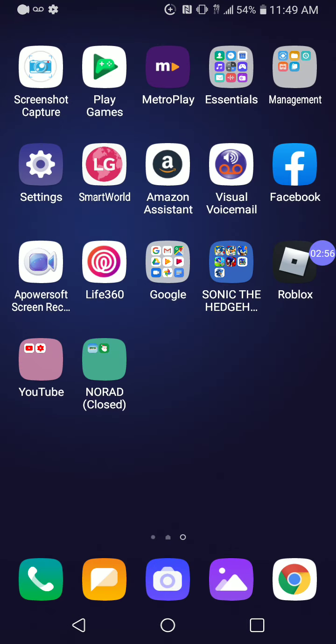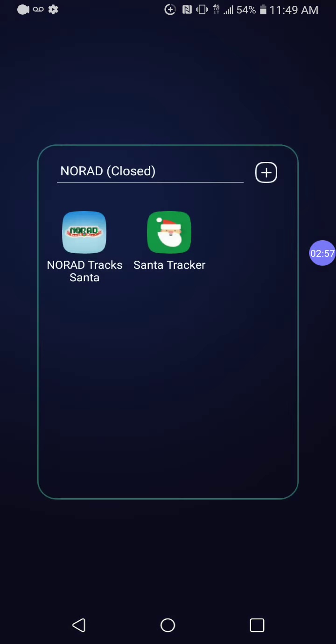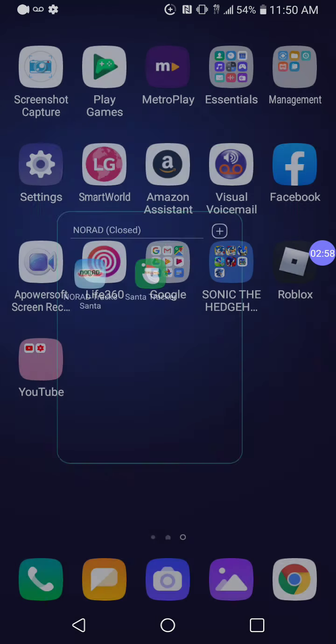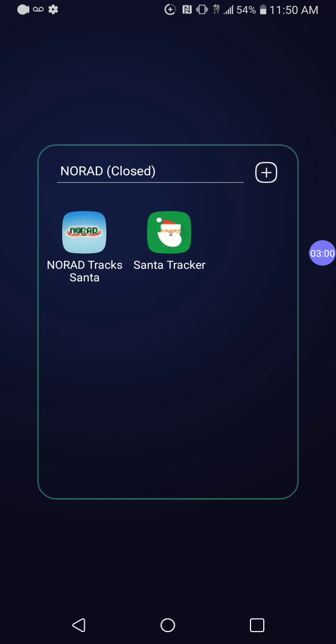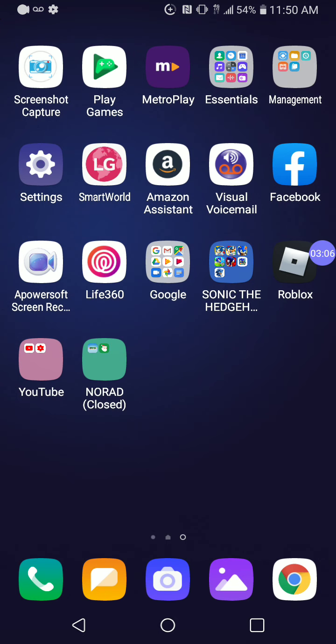Here we have my NORAD Santa Tracker thing. Instead of deleting the NORAD app, I decided to keep it because I really don't want to delete this app.